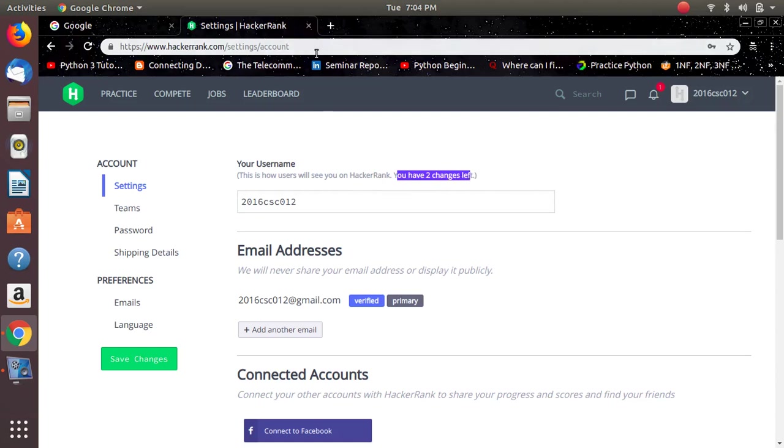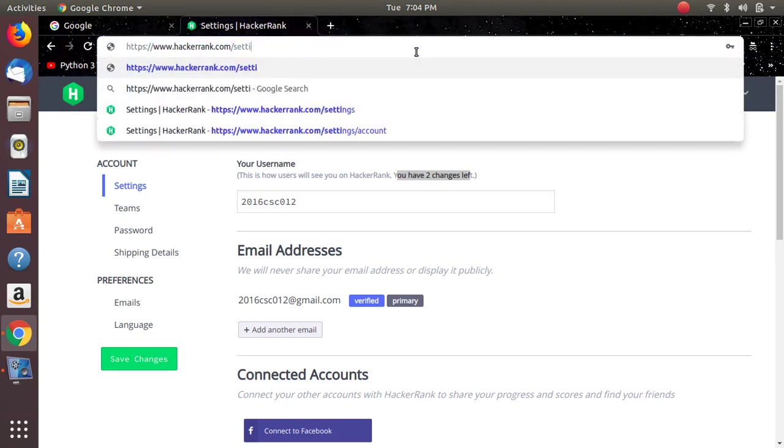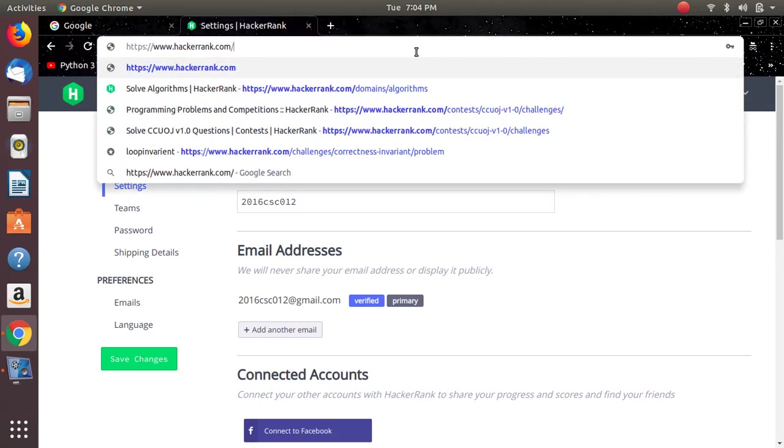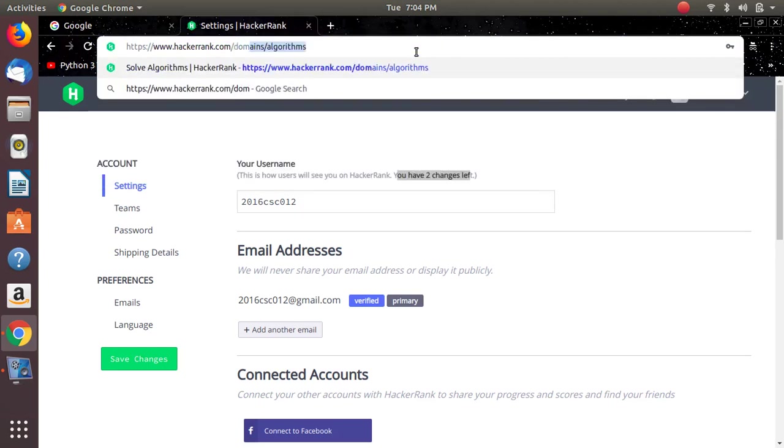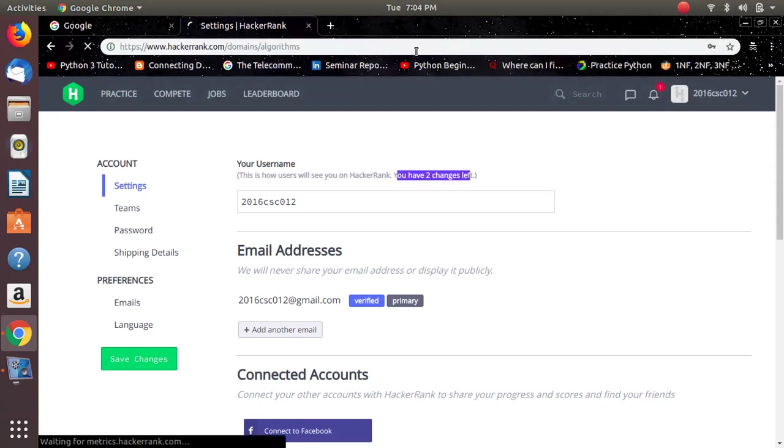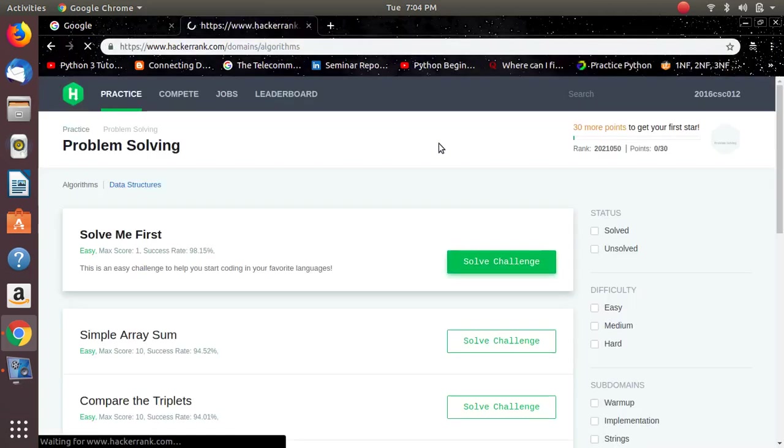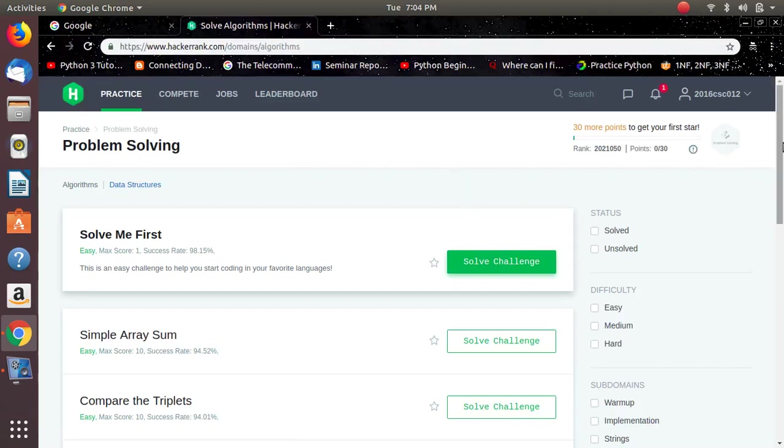To give you all a hint on how the competition will be, navigate to domains slash algorithms. This competition will be based on algorithms, so you have to solve problems.